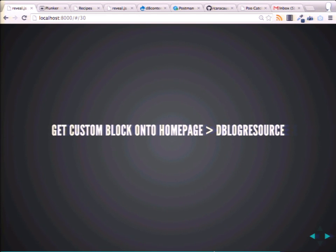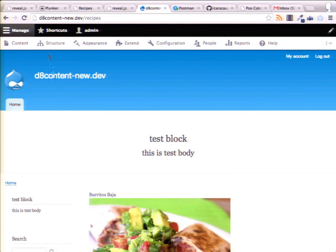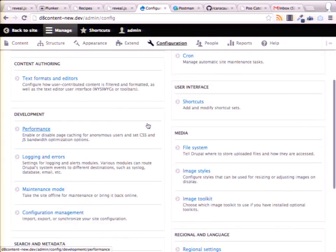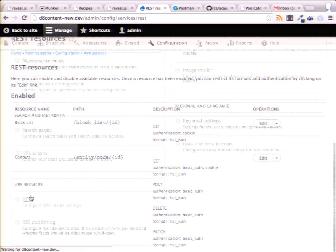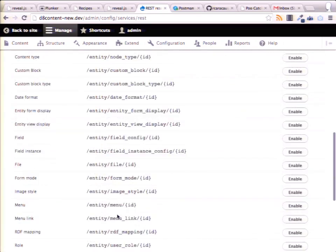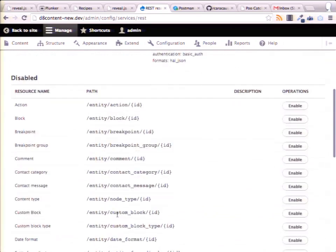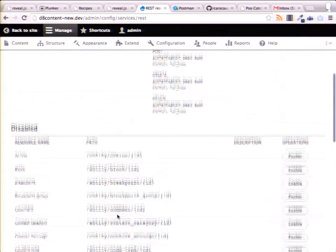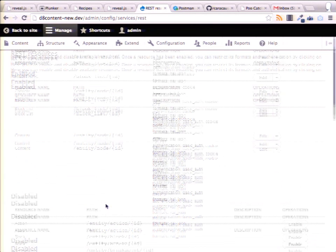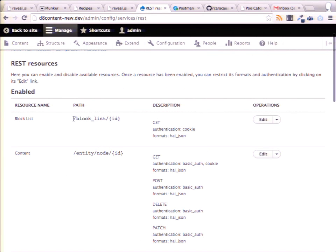A custom block — what if you have some data you want to get out of Drupal that is not specified in the REST UI, or it's not exportable by default? You have some custom data, maybe not wrapped in an entity. What I've done is I've created my own endpoint by creating a custom module.